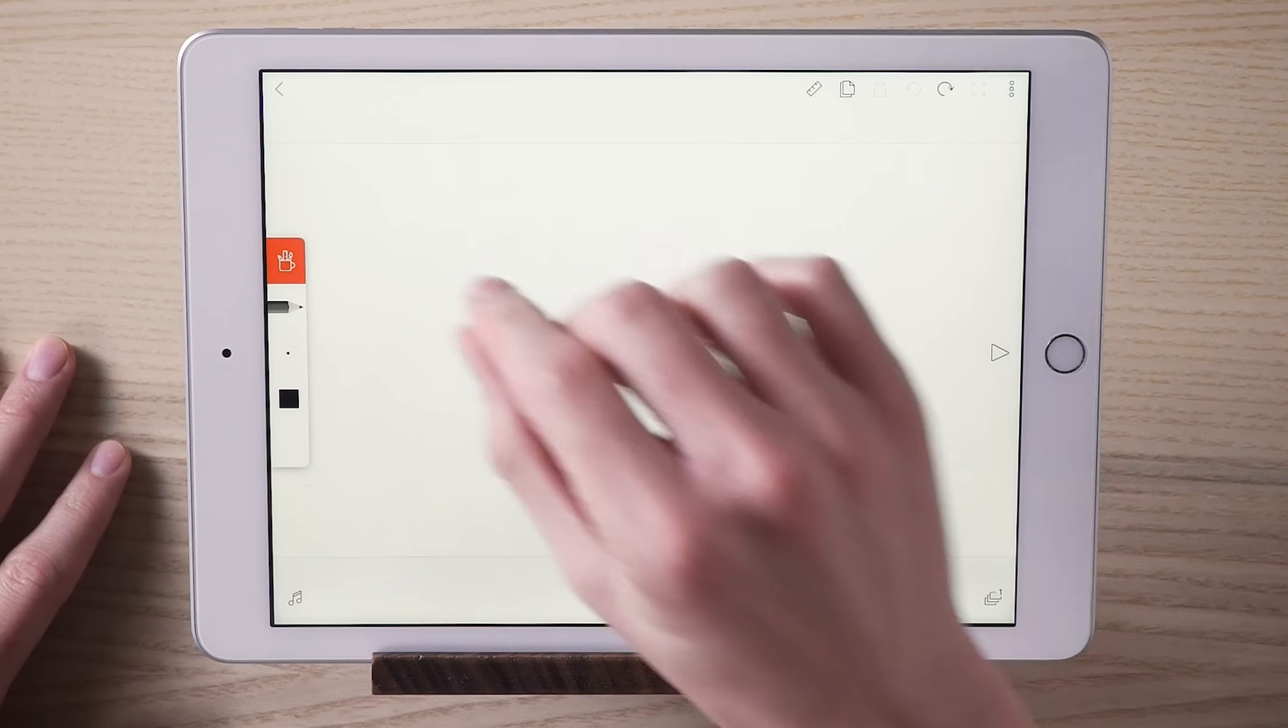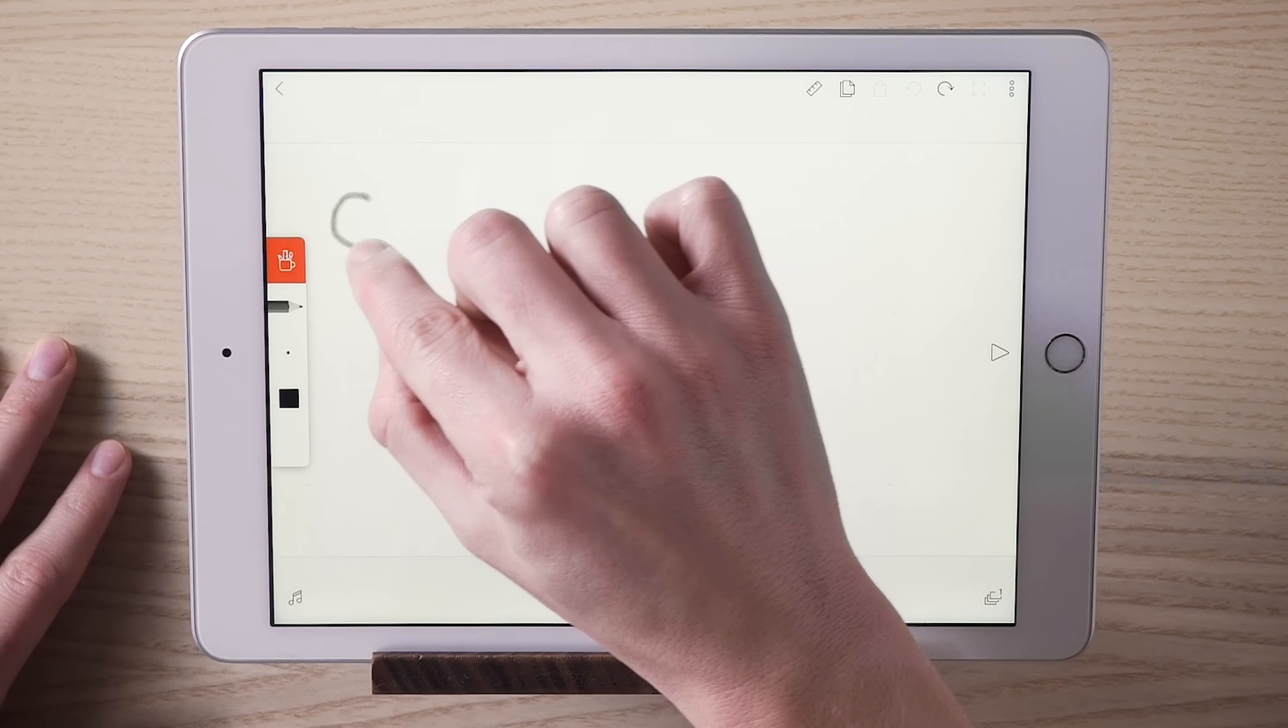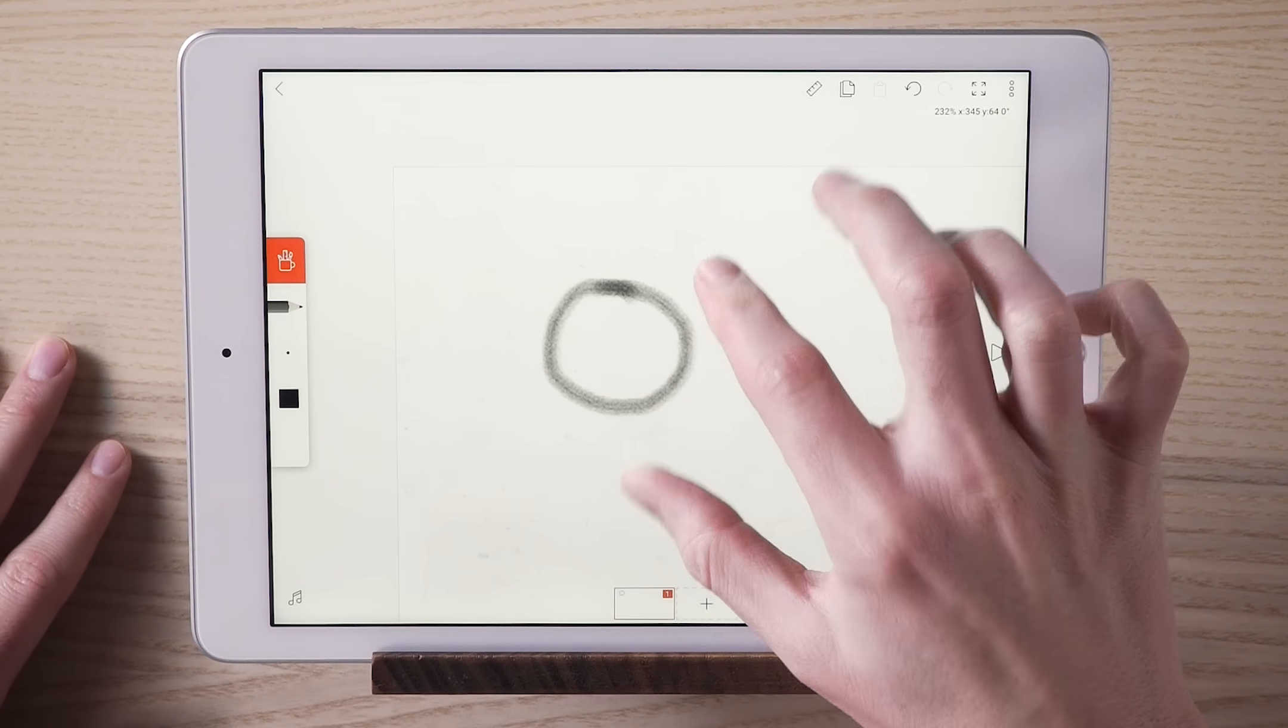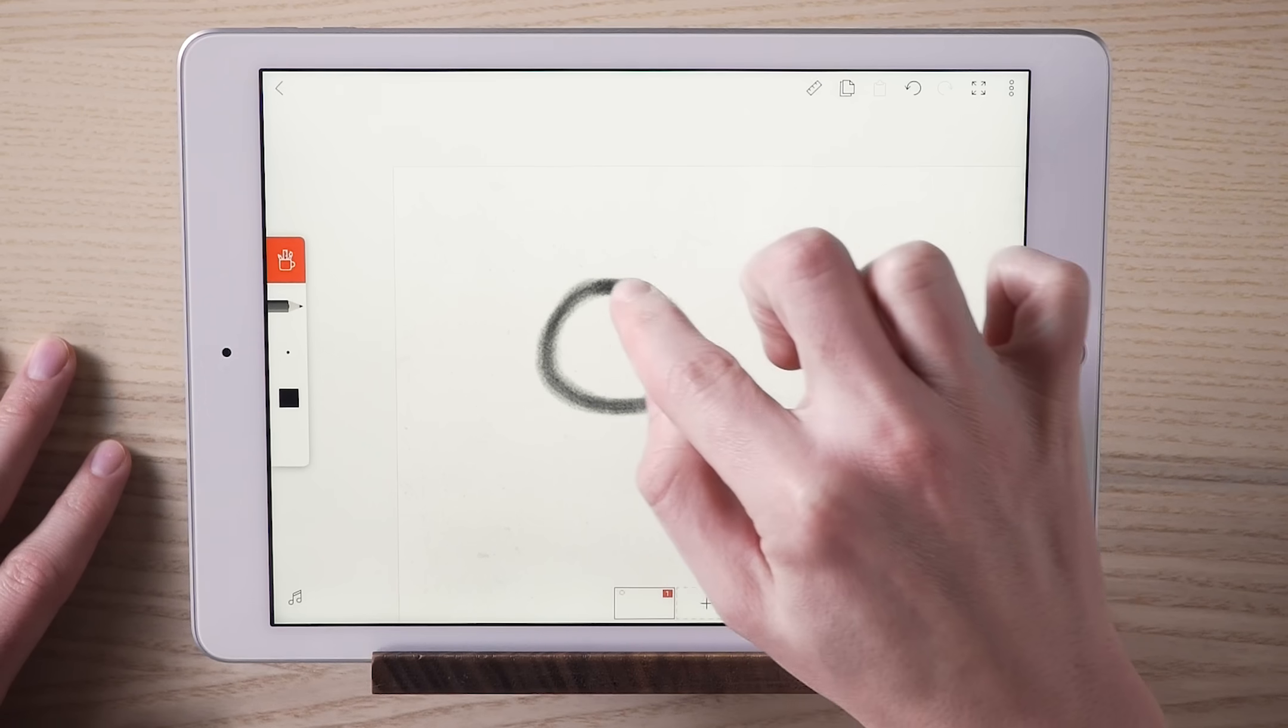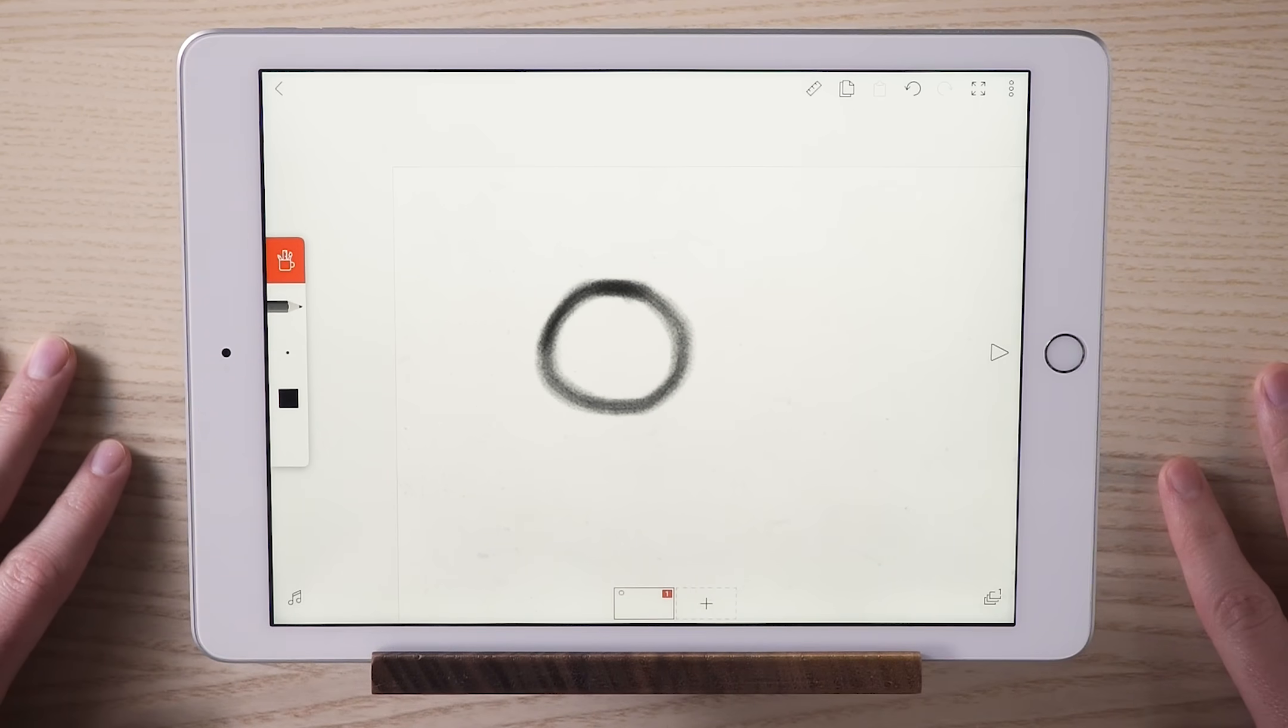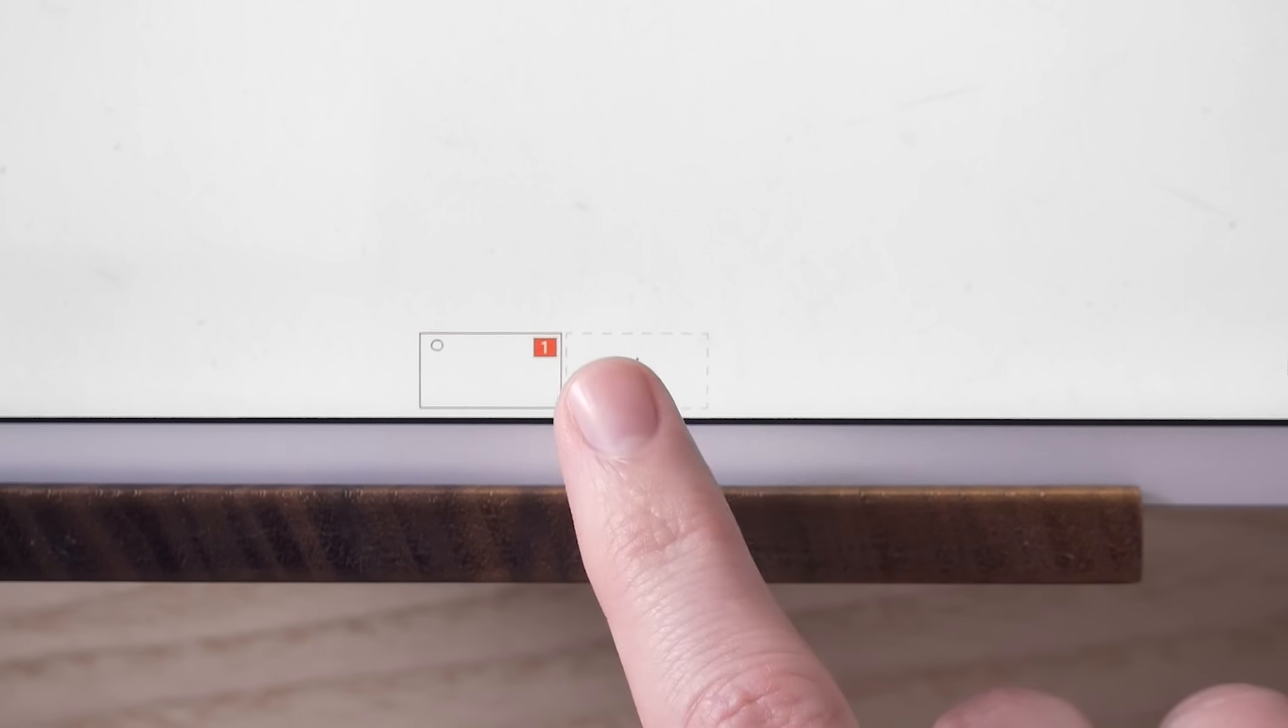As you start to make your first drawing, you might want to zoom in to get more detailed. Yeah, this is looking pretty good. When you're ready to start animating, touch right here to add a frame. It's like you're adding another page.